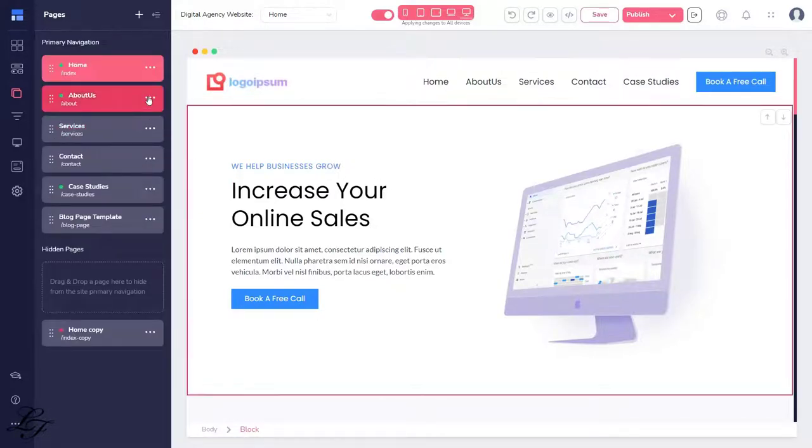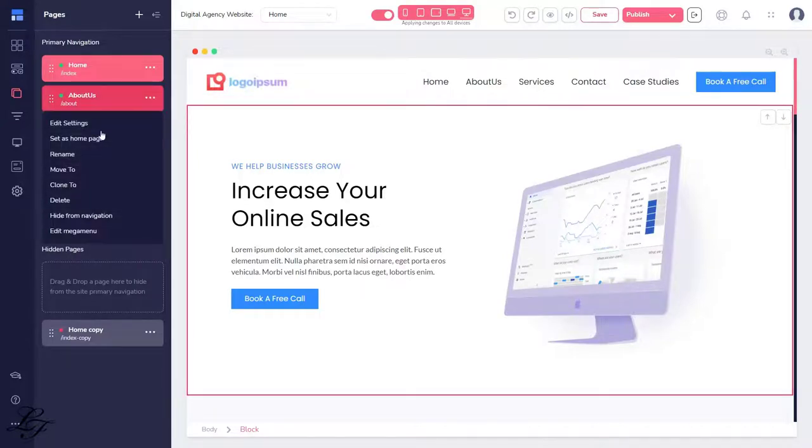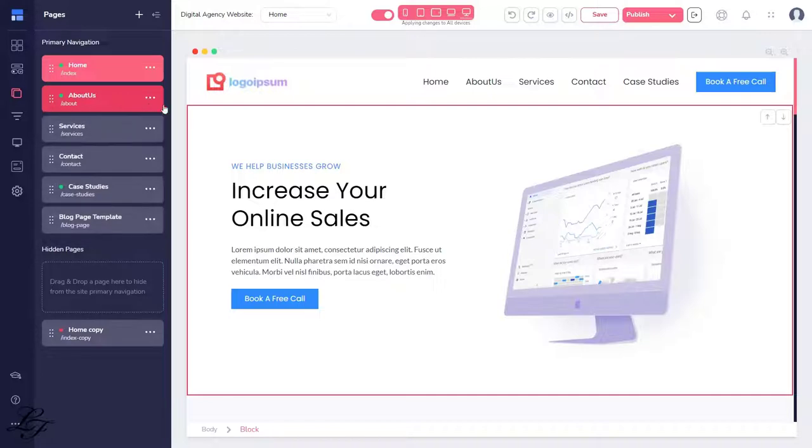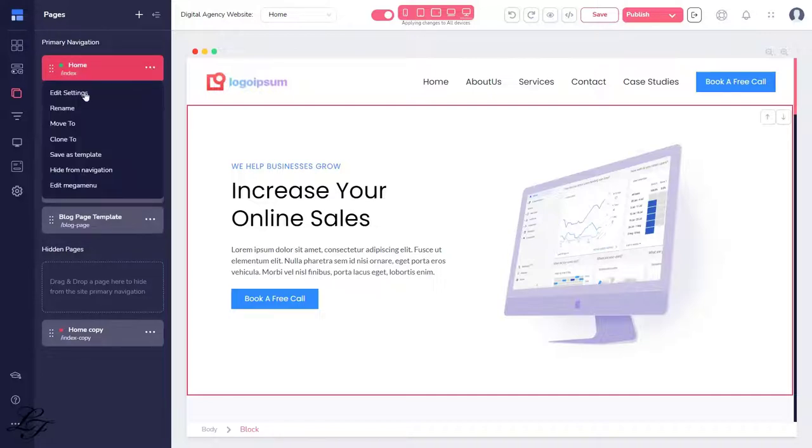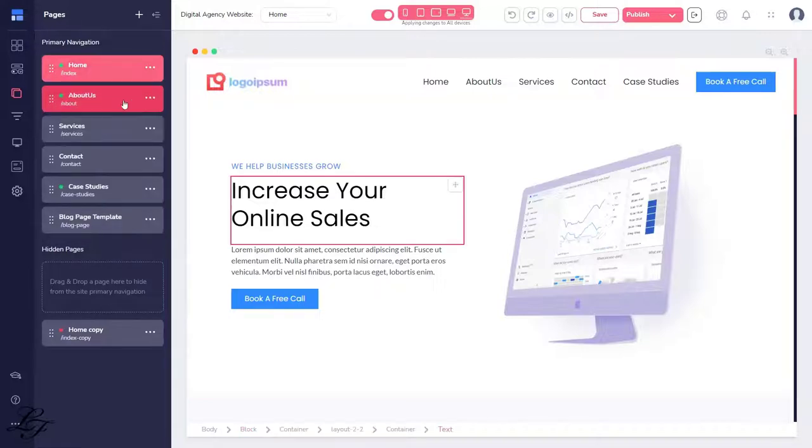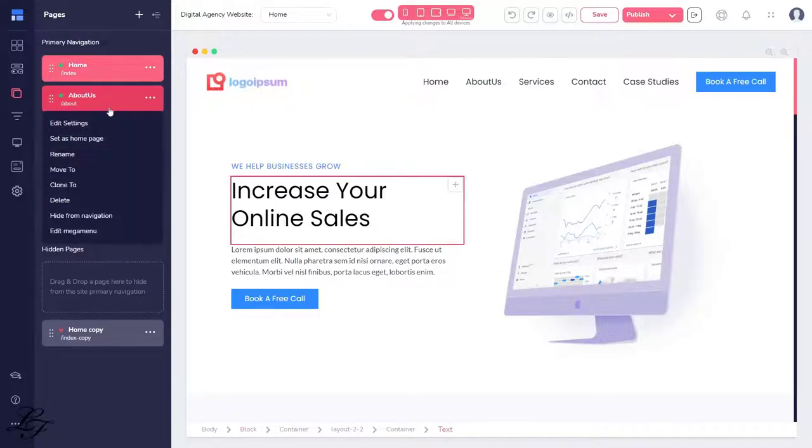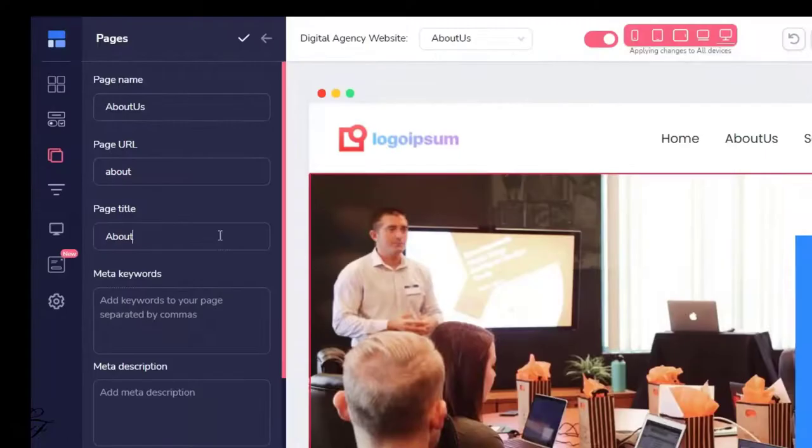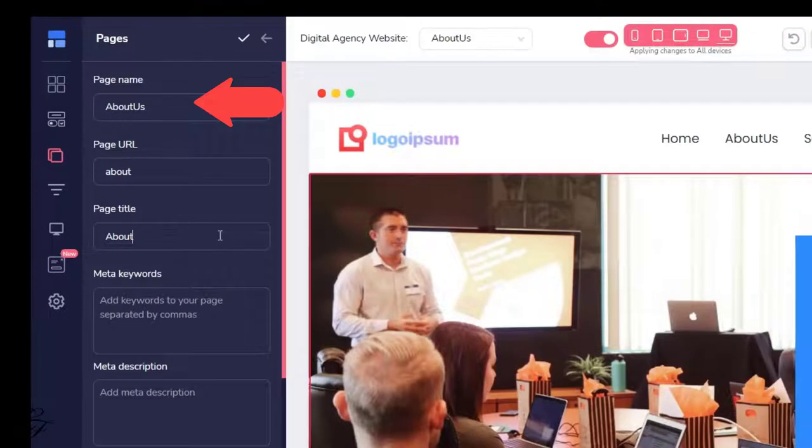Now, let's cover the other options available to you from the meatballs menu. If you wish to designate a specific page as a home page, click on the three dots and click set as the home page. This option is only available to pages that are not currently set as the home page. To rename a page, select rename, key in the name, and click the check mark icon to save the changes. Do remember that this is the same setting as the page name.